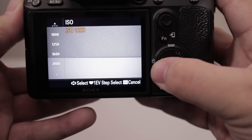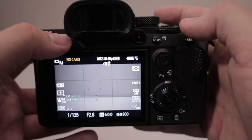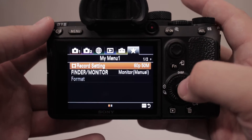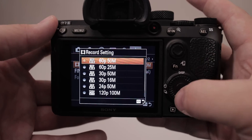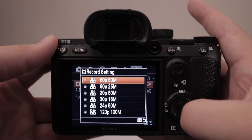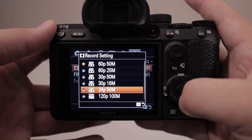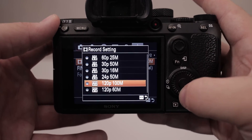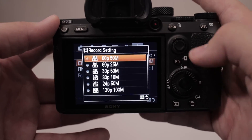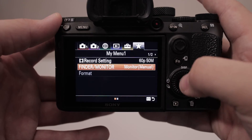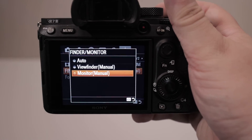In the menu, we have a favorites menu set up where you can change your record setting. 60 frames per second at 50 Mbps is what we want for slow-mo; 24p at 50 Mbps is what we want for real time. I would typically not use 120 — that's for very specific situations.